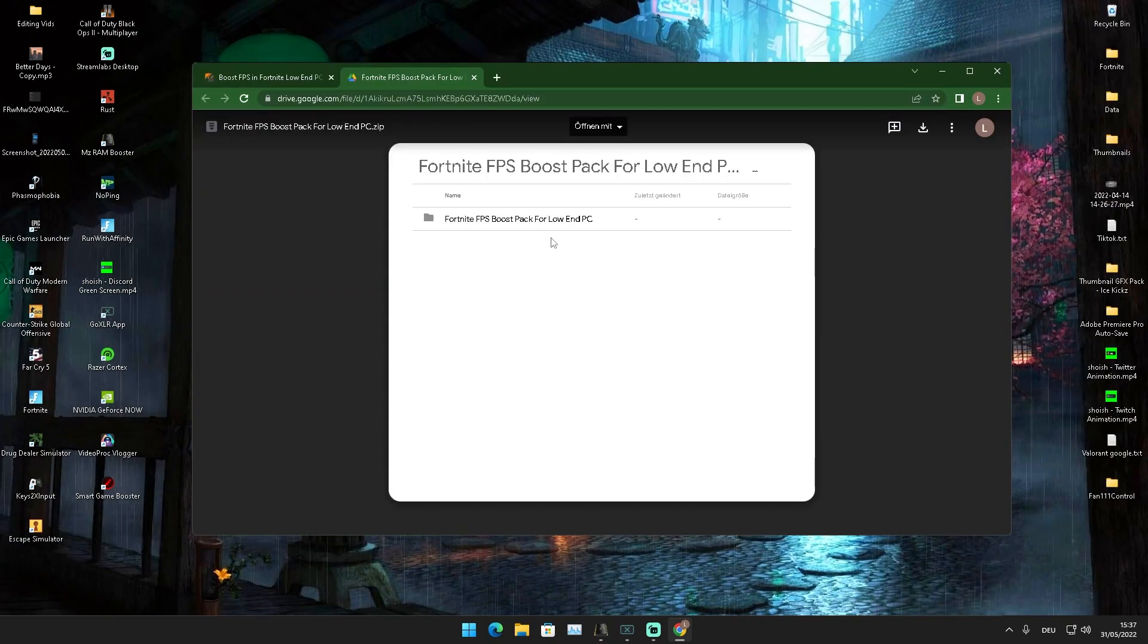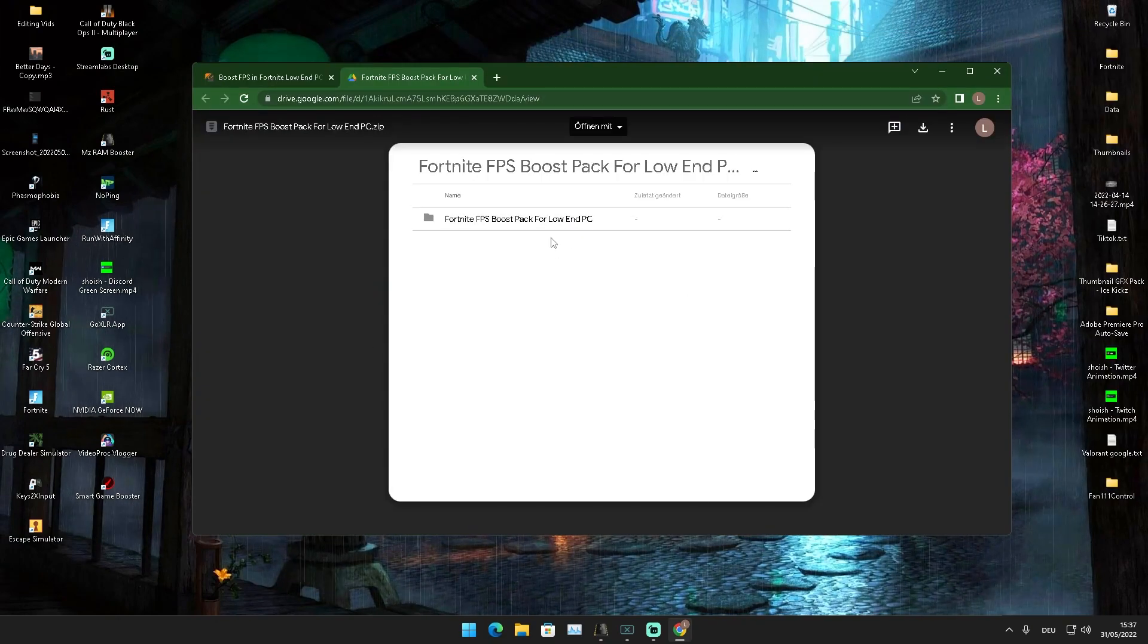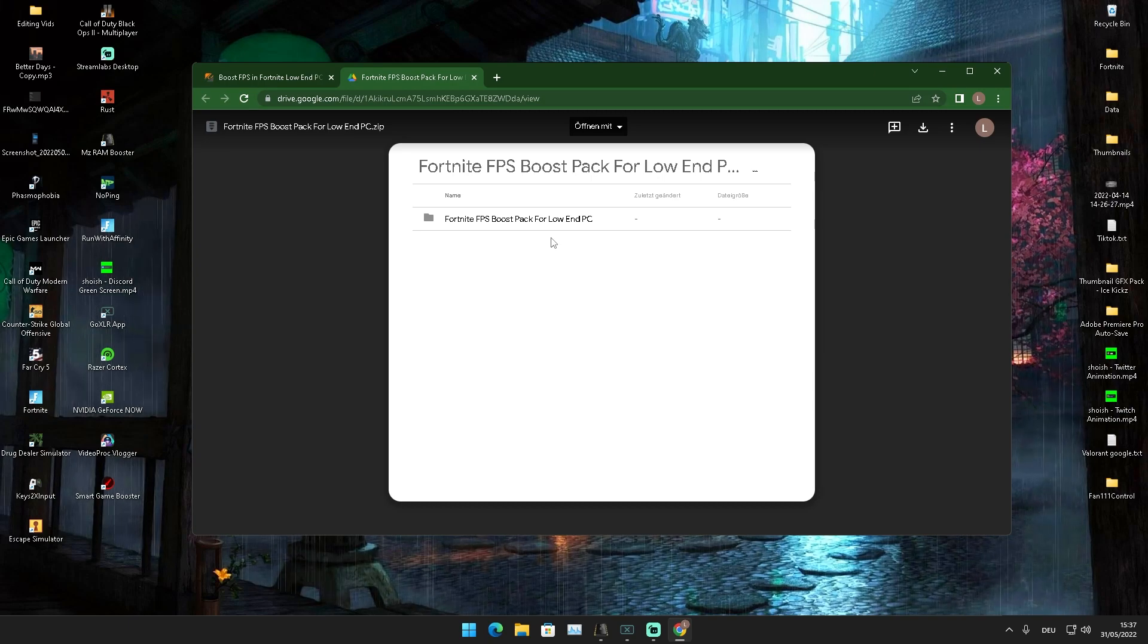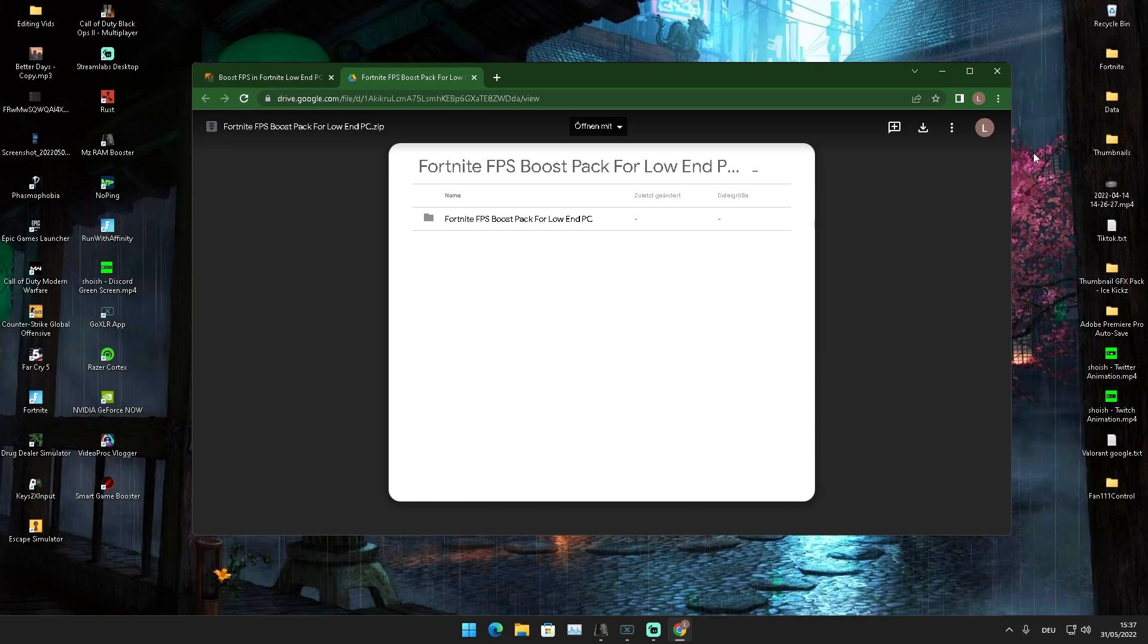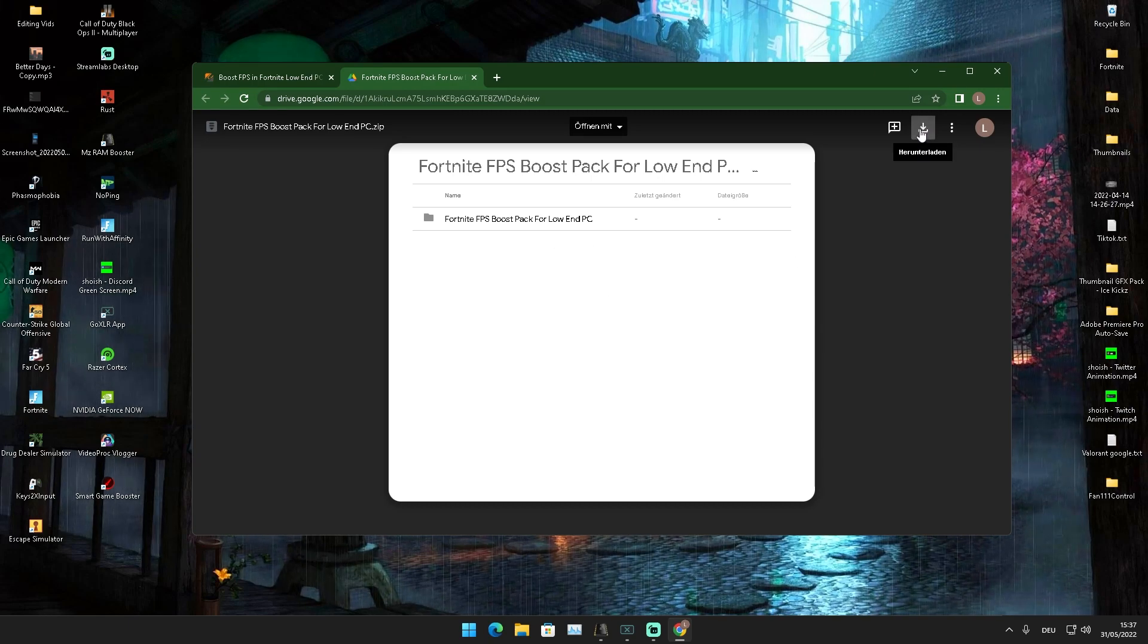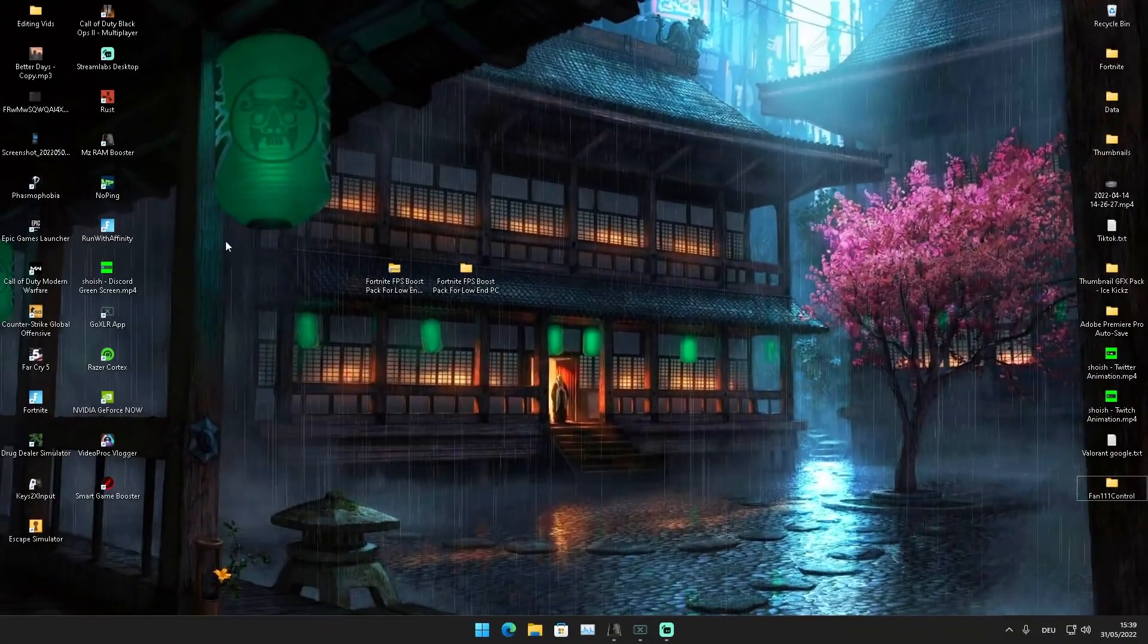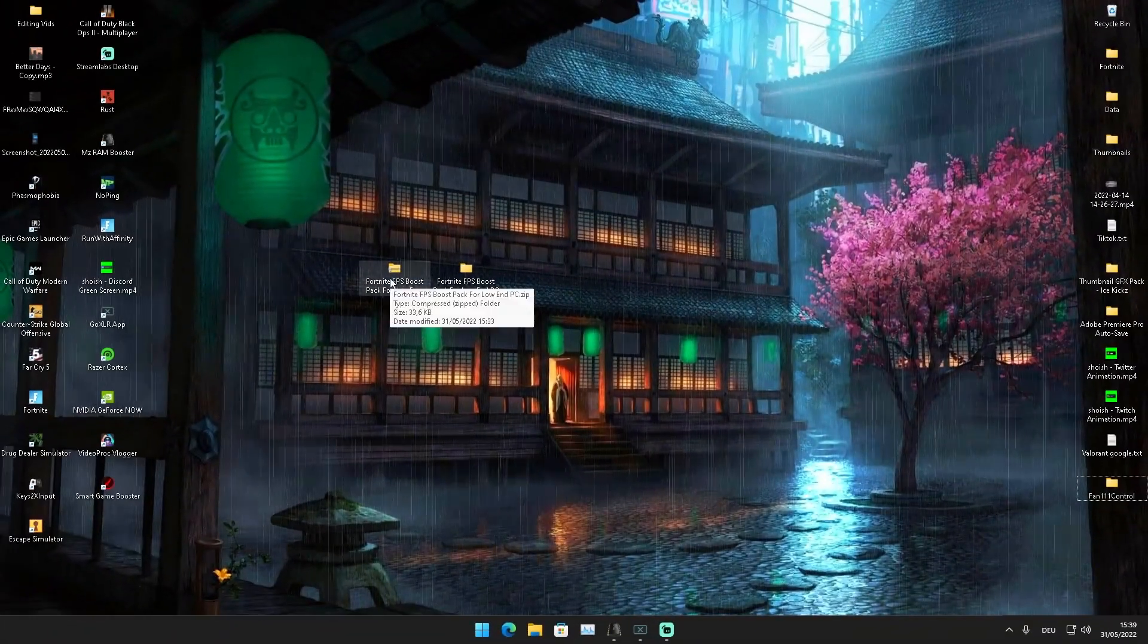I think that's very fair because you have to watch two free ads, and then you can literally get the file. I'm working on this every single day. Just simply download it from Google Drive and you're already good to go. Then you should have the Fortnite FPS Boost Pack on your PC.